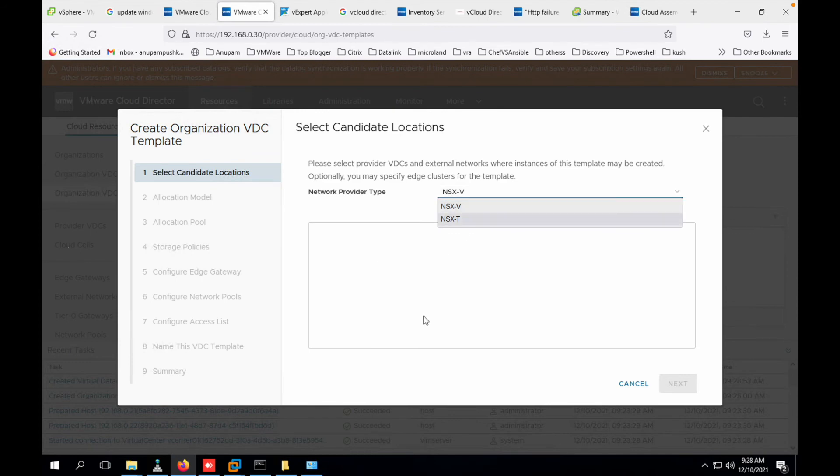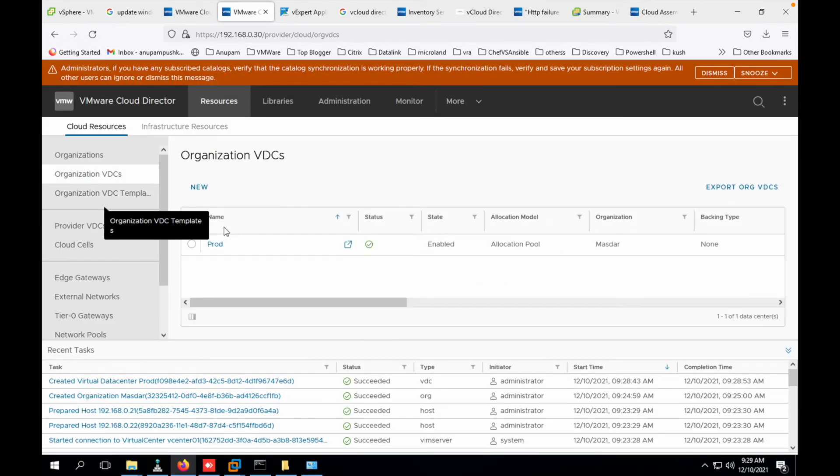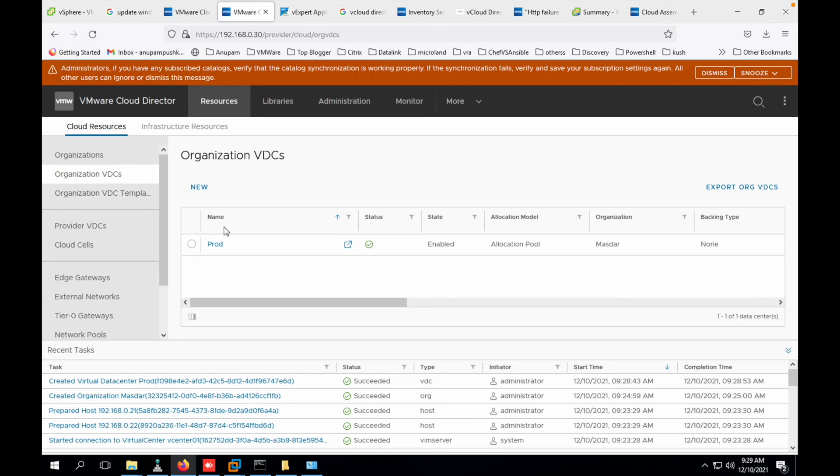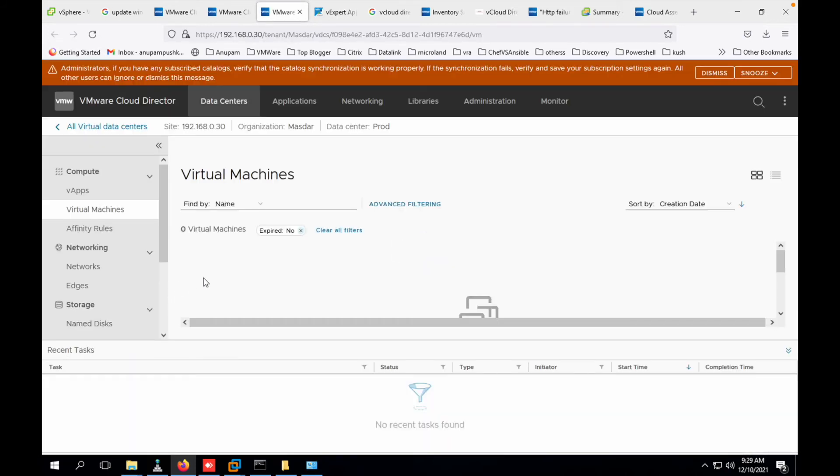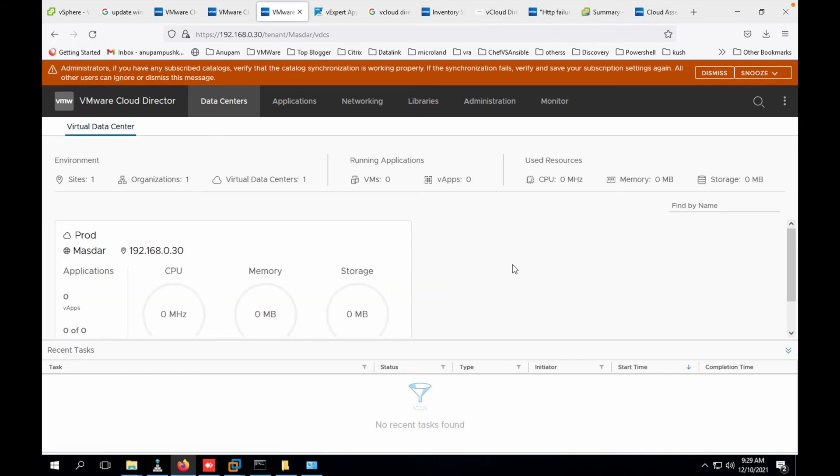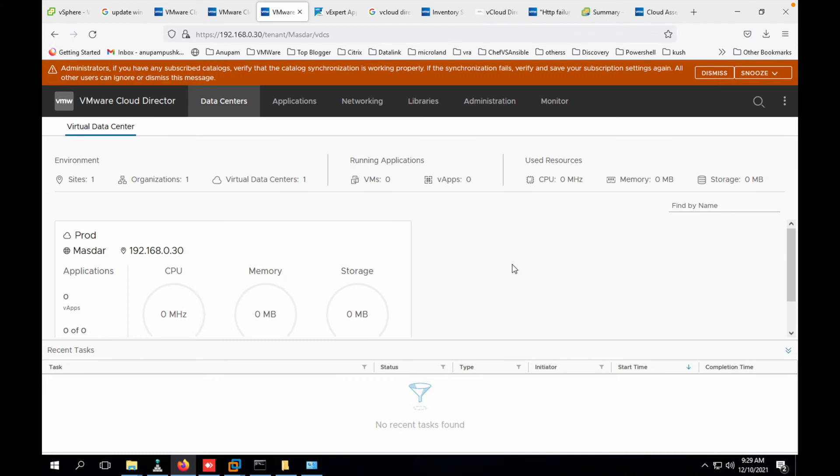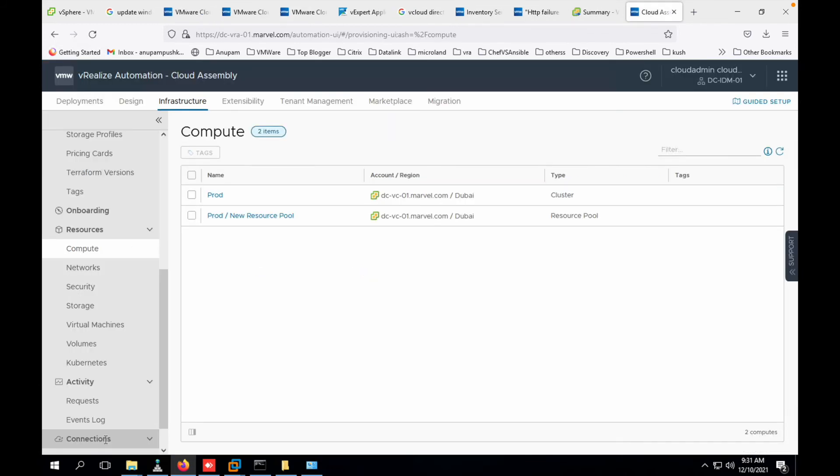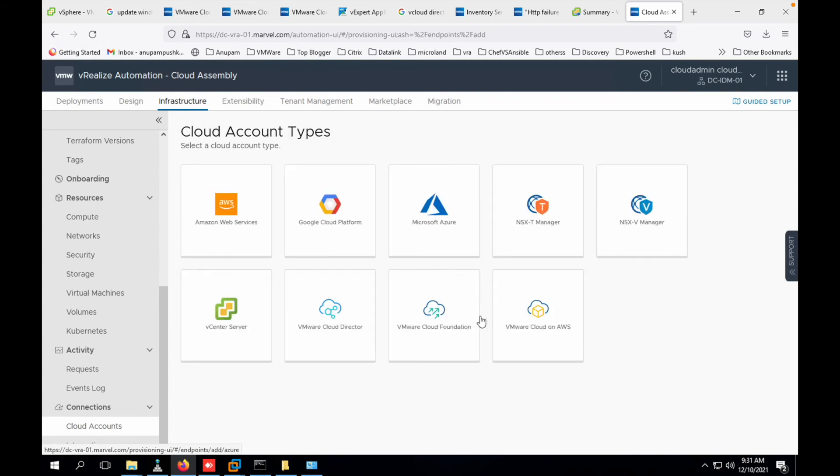This is basically org VDC template you can create, but for NSX-V or NSX-T. You can see our prod VDC is ready. Basically this prod VDC is integrated with the org which is Masdar. Let's click on this. You can check out that there are no virtual machines within Masdar organization. Let's click on vCloud Director. Now you can see this is my org, Masdar, and under Masdar we have a production VDC. And let's click on vRealize Automation now and add vCloud Director.